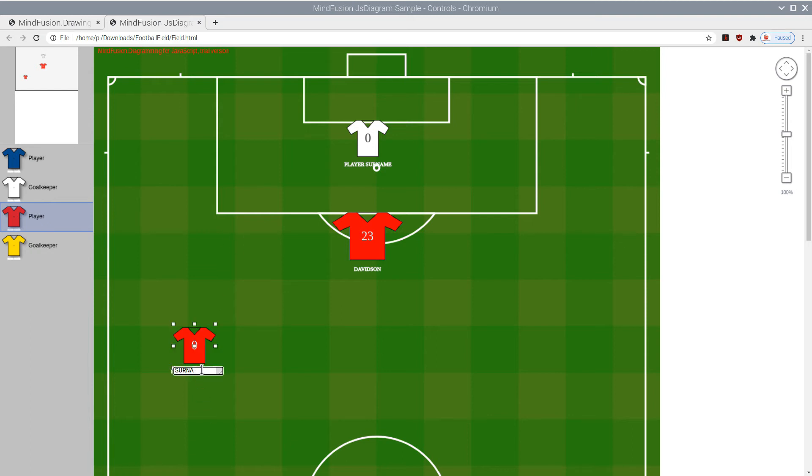The field is a PNG image, which is set as Diagram Background Image.